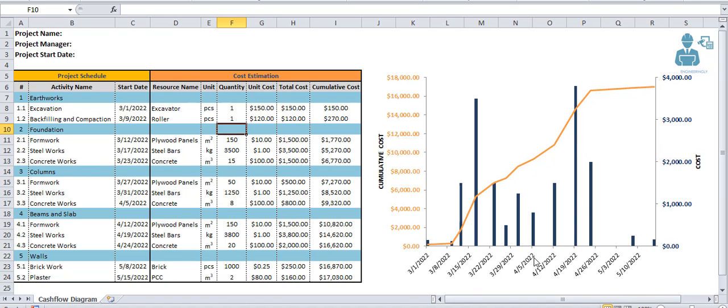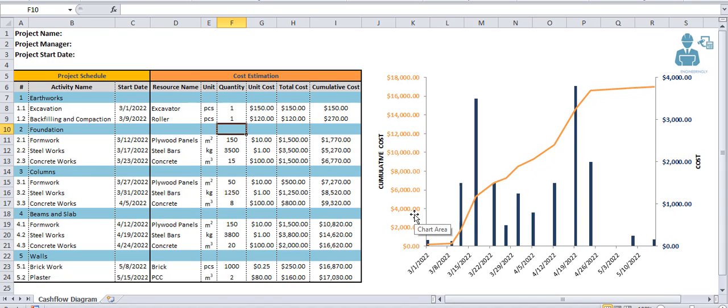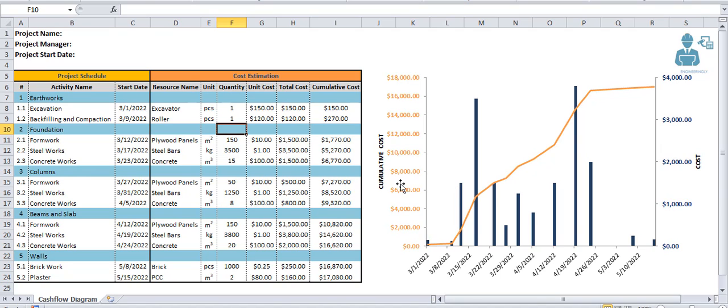In here, two vertical axes are shown. The first one is the primary vertical axis which represents the cumulative costs of the project. The next one is the secondary vertical axis. This shows costs at different time intervals.